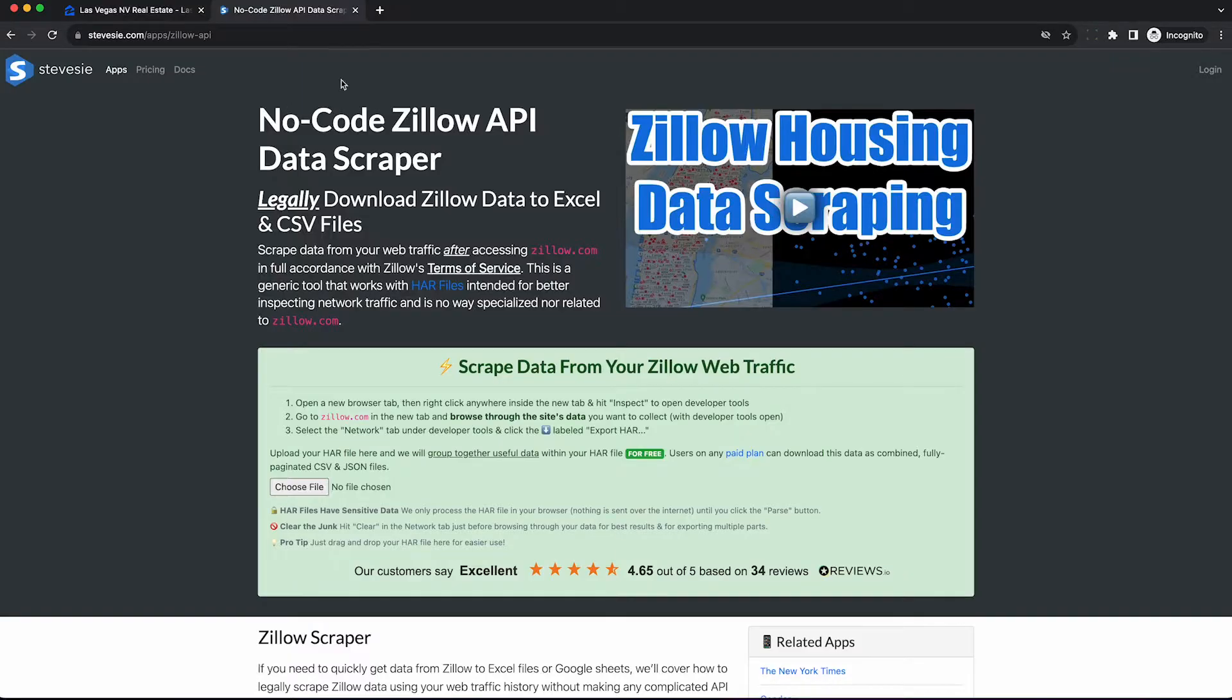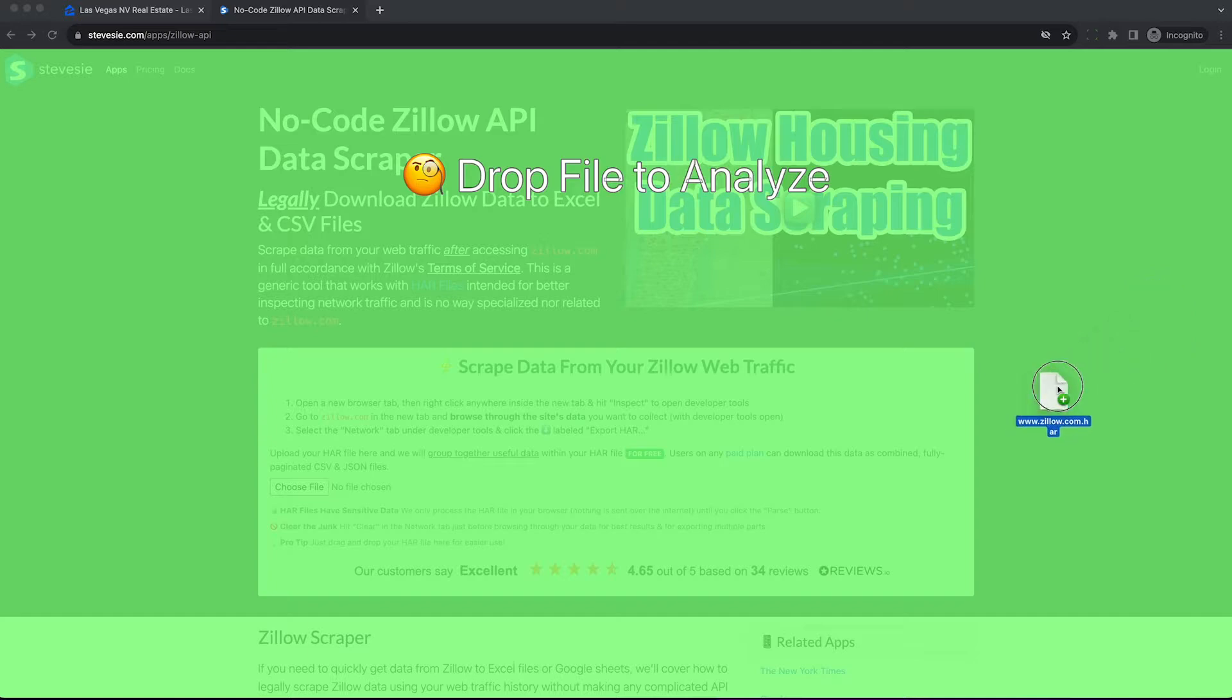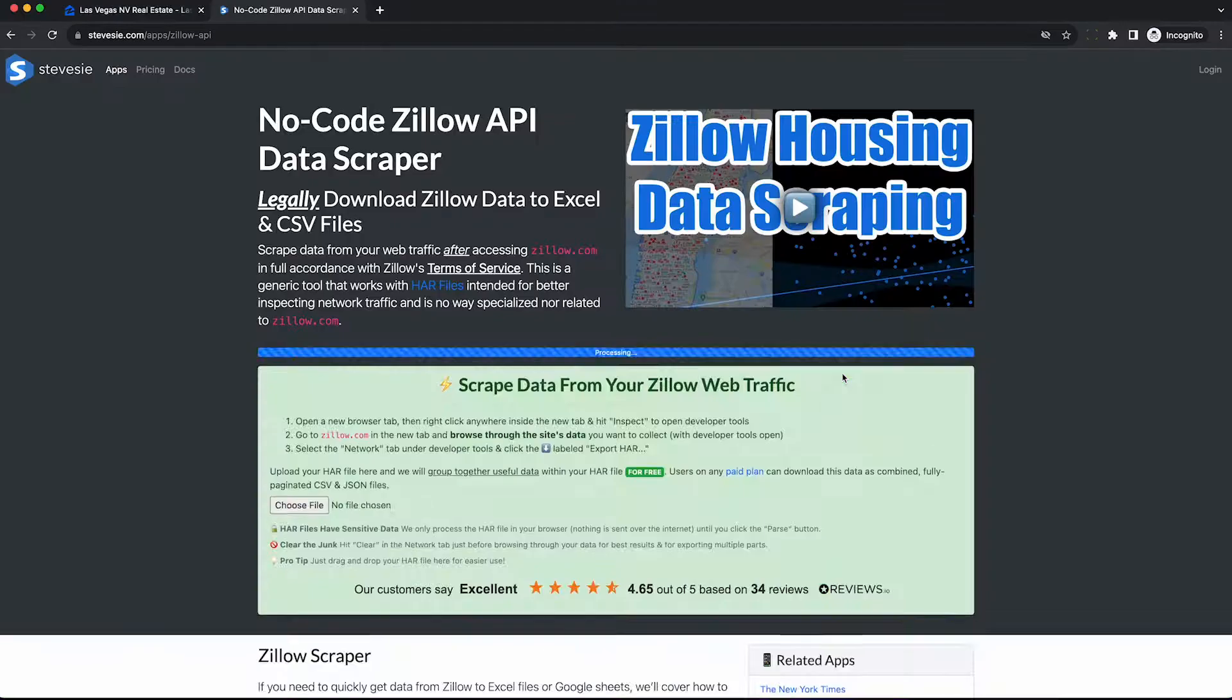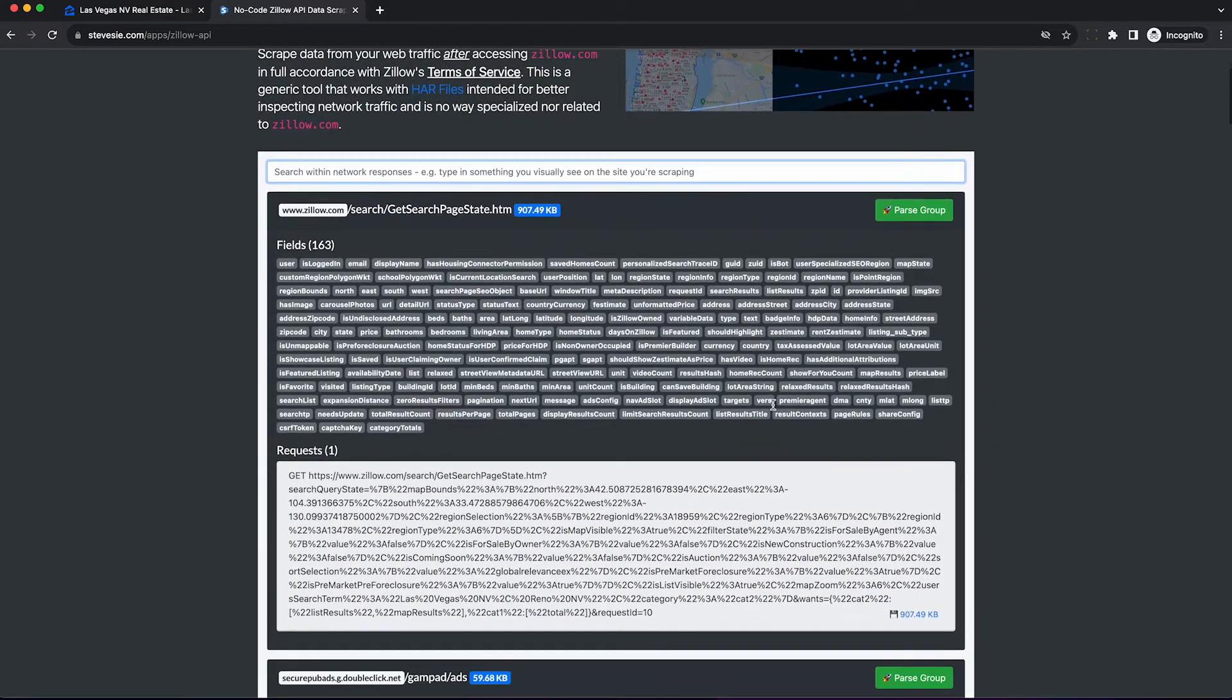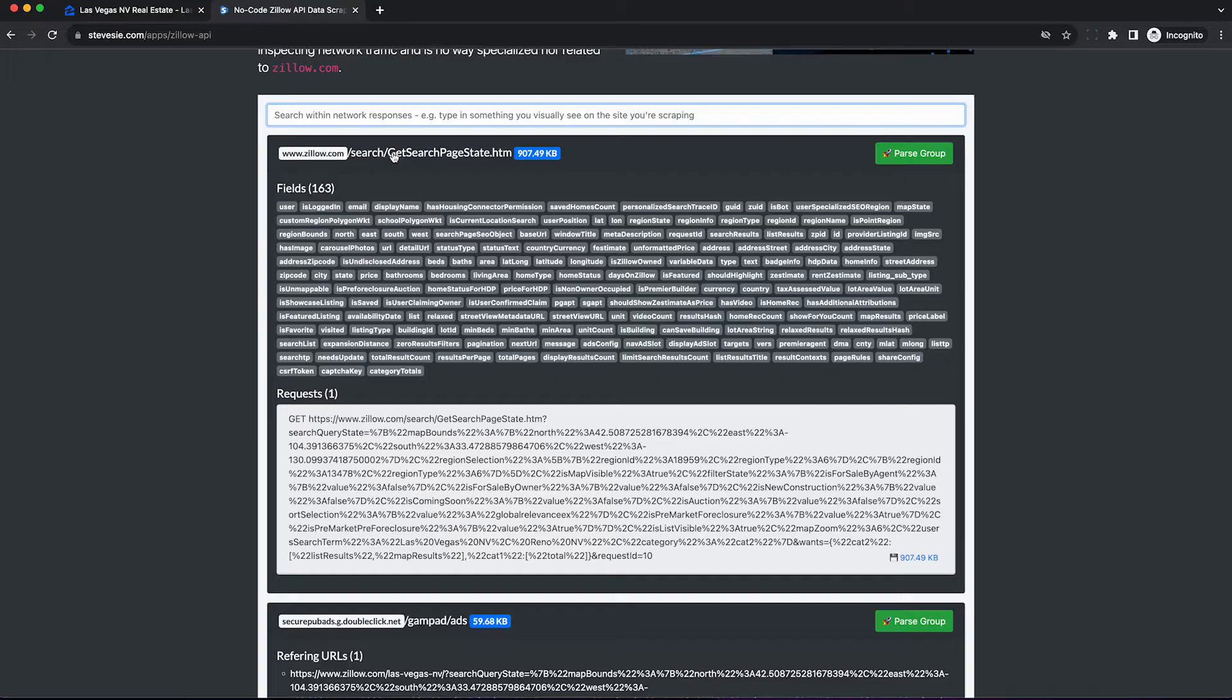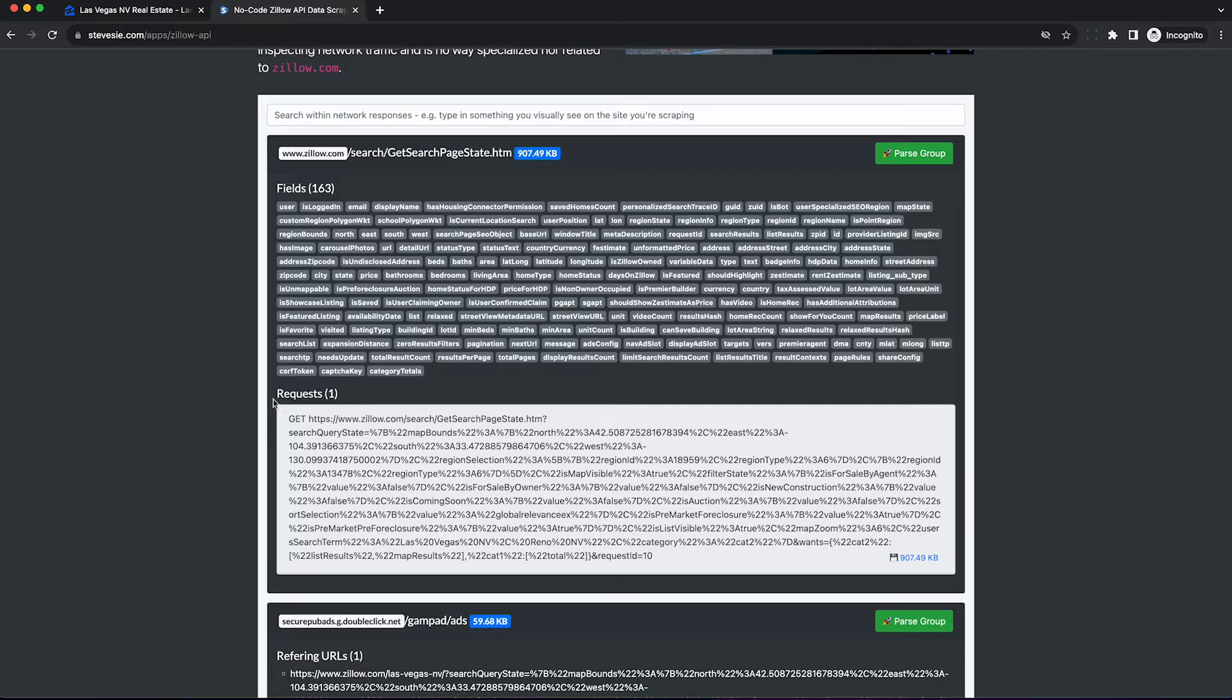To get the data out of the HAR file, check the link in the description to this page here, disclaimer I own this service, and let's drag and drop your HAR file into this page. It will auto magically identify the interesting data and allow you to parse it into a CSV file. You can see get search page state dot htm corresponds to what we saw, and we have one request here. It's very important you only want one or else you may get duplicates.